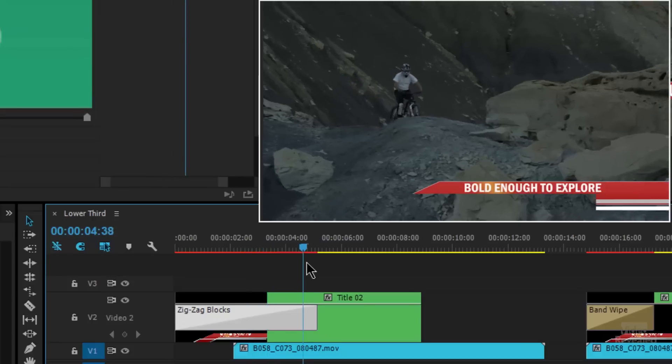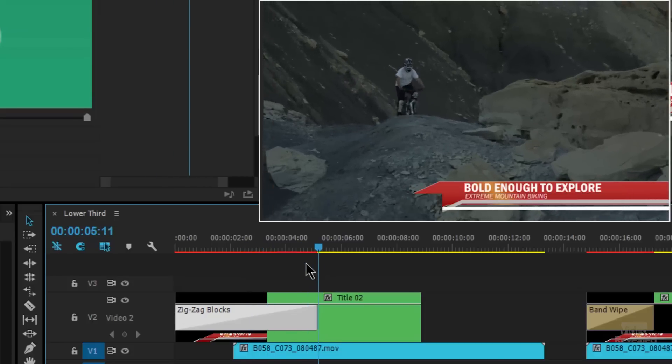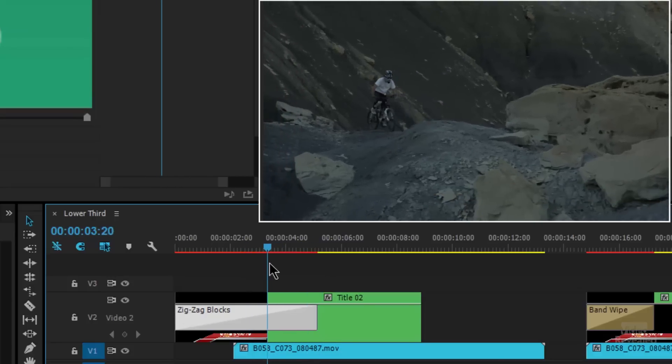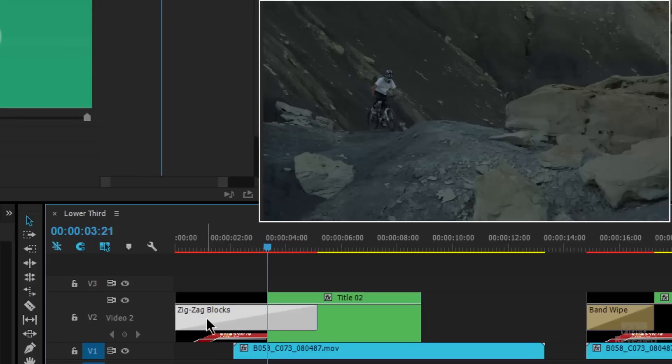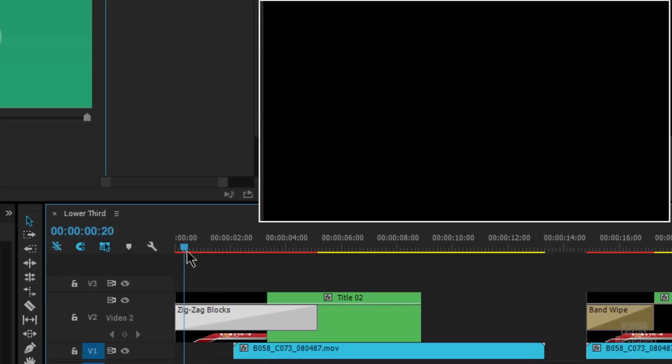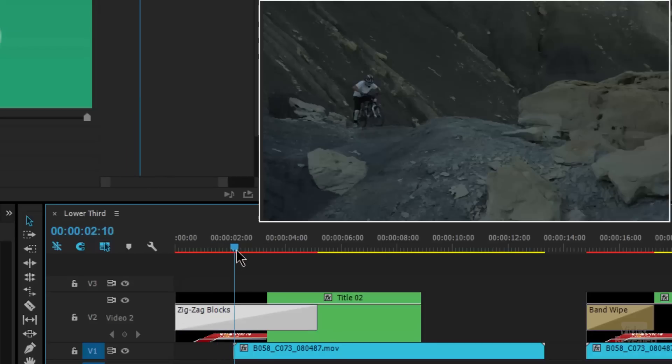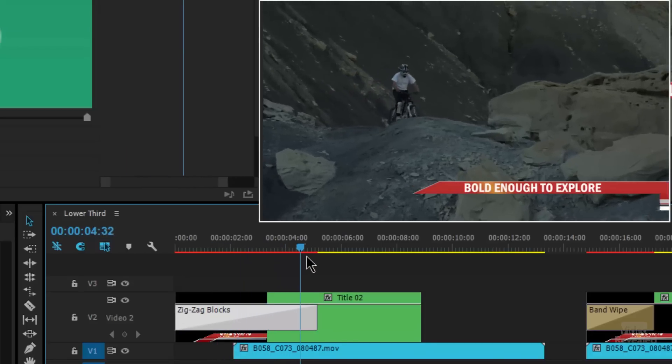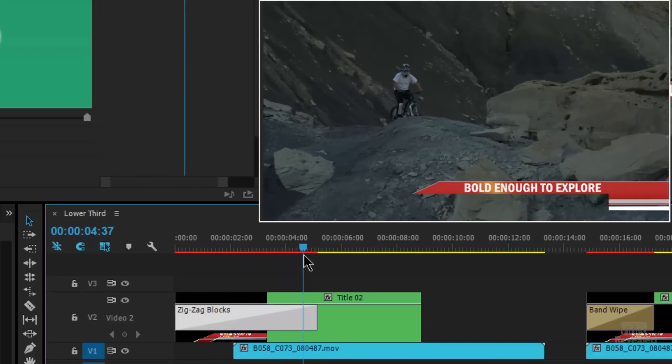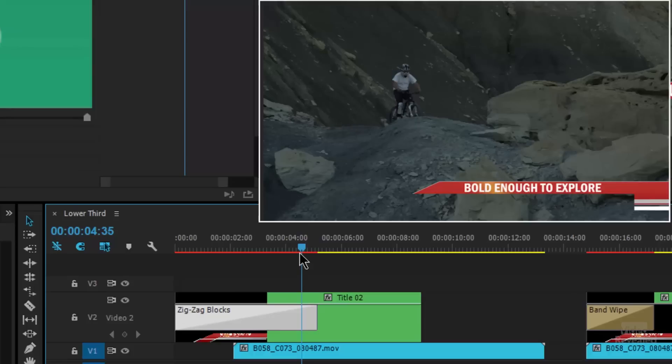And what you're also doing though is you might end up having to do what I have here, where the title actually starts way over here. But you don't see it because the zigzag blocks don't engage really until about this point.